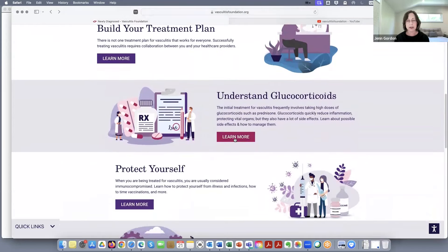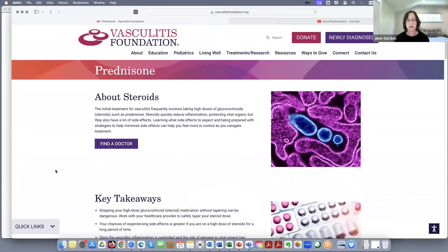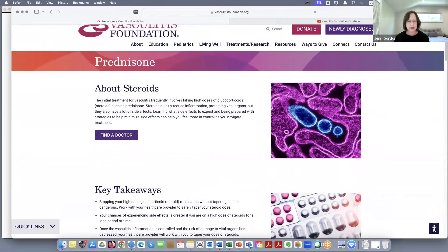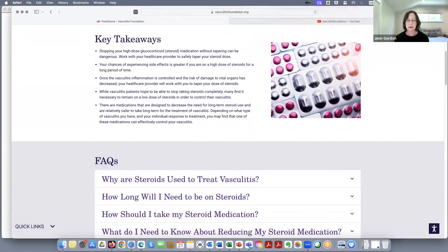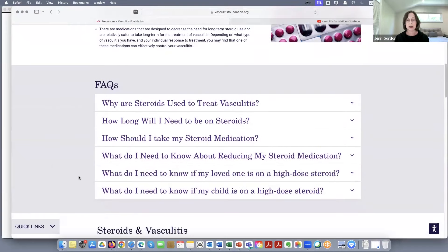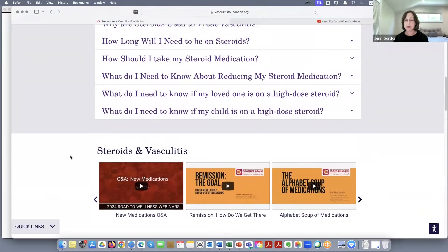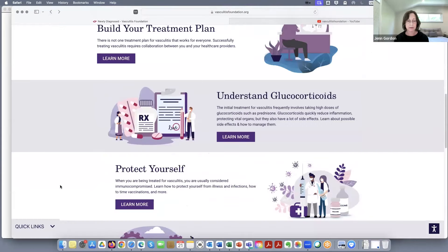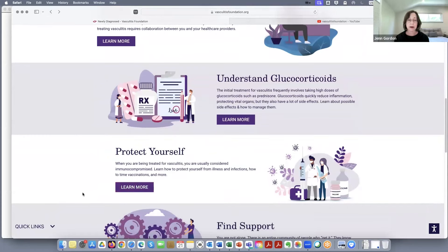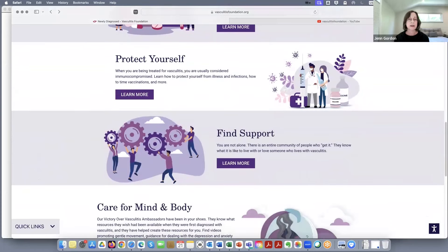Here's another one: understanding glucocorticoids. This is about prednisone — a big thing for many of us. Most of us have been on it at some point or another. There's a nice Q&A here to talk about some of the major concerns about prednisone, and this is often one of the biggest challenges for those of us just starting treatment. And then some videos down here with specifics about prednisone. Then there's another tab about being immunocompromised and resources for that. Having gone through COVID, we're all much more aware of that than we were in the past.